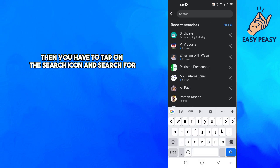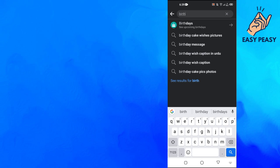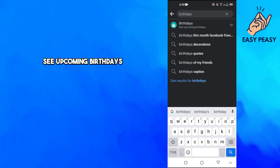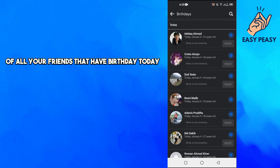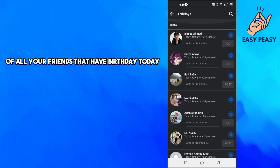Search for 'birthdays' and you will see the option 'Birthdays - See upcoming birthdays.' You have to click on this. Now Facebook will give you the list of all your friends that have a birthday.